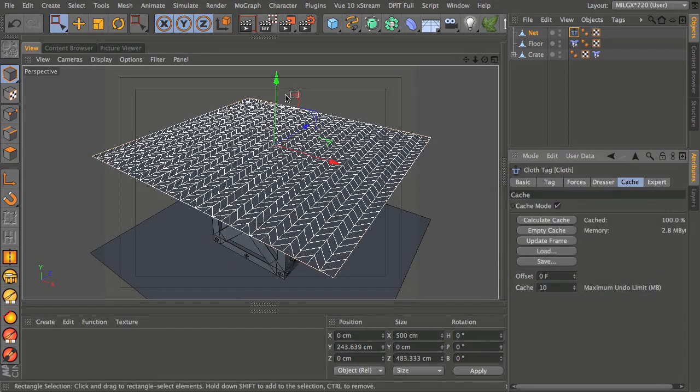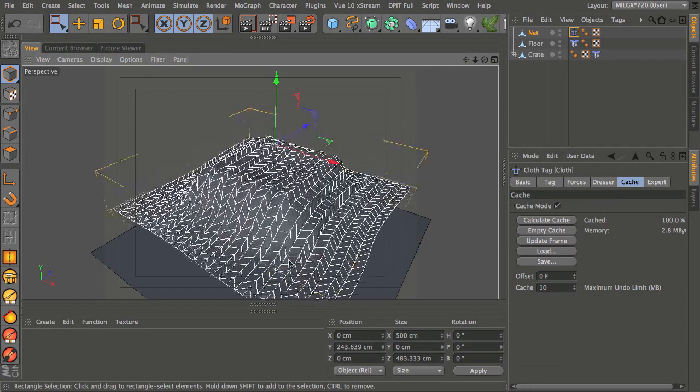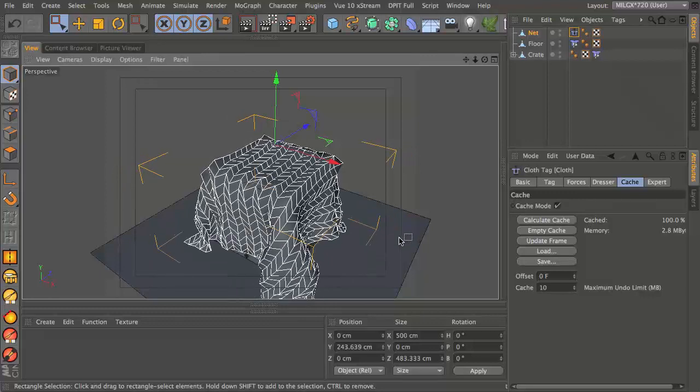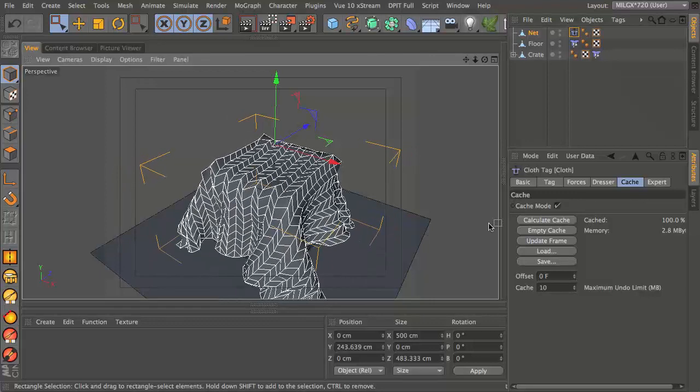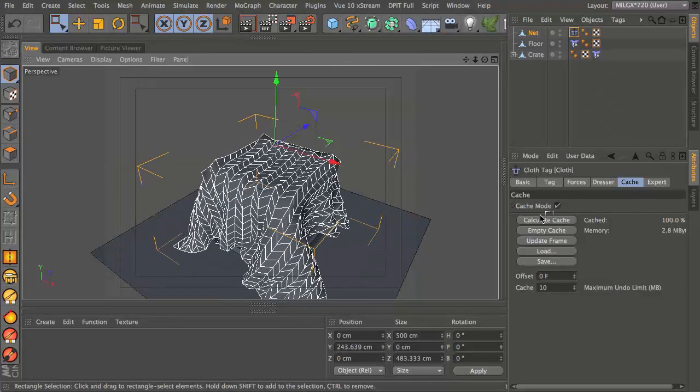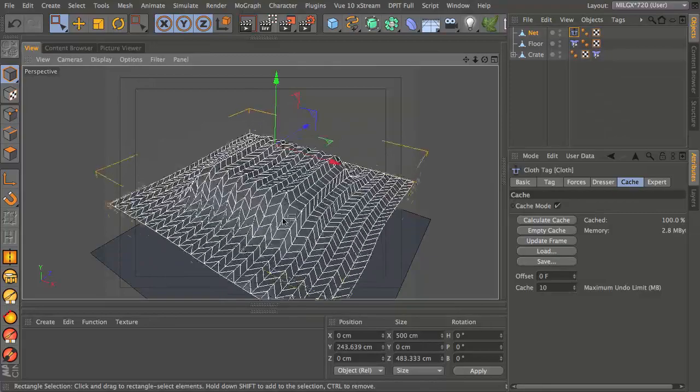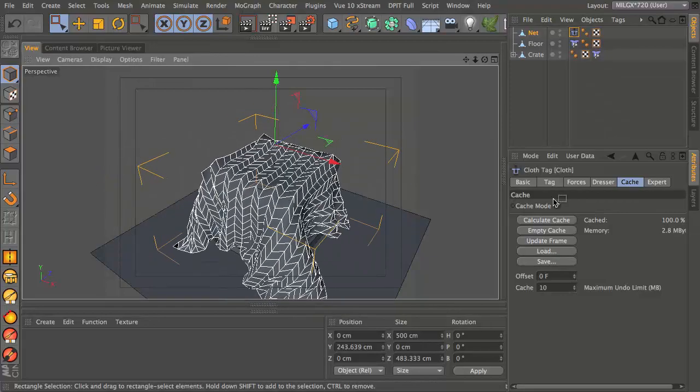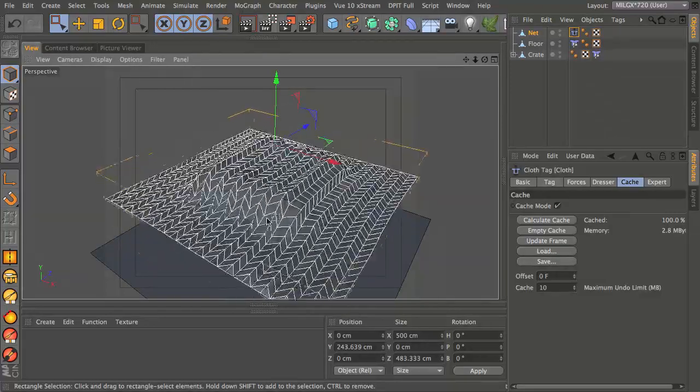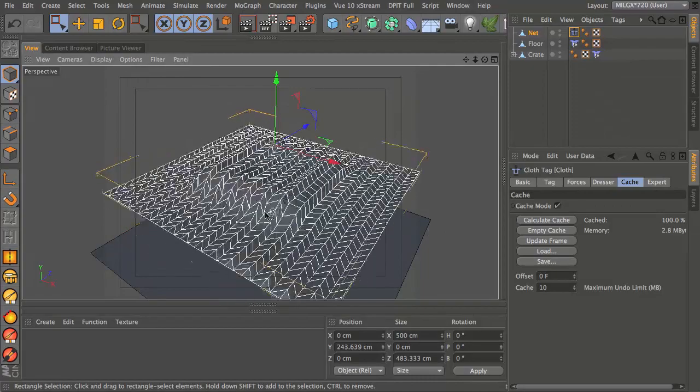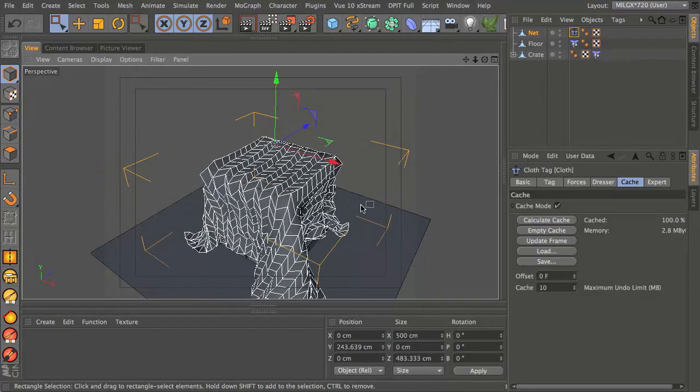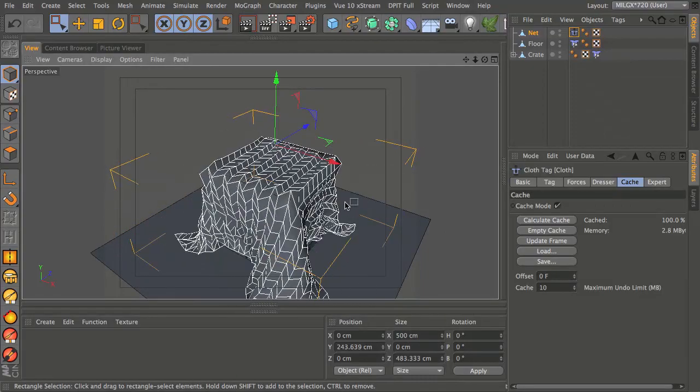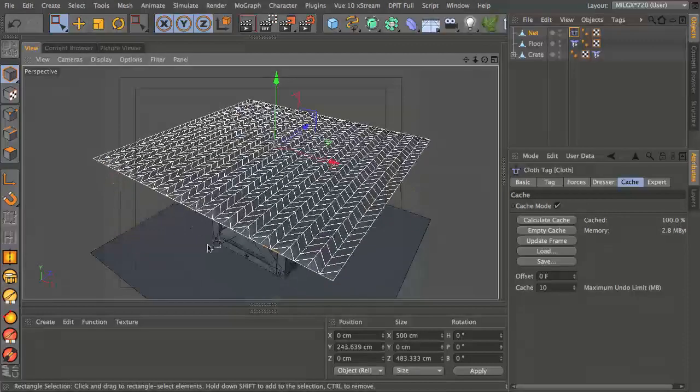At first you might be thinking well nothing's happened, but if you scroll through your timeline you'll see that this actually falls. Just hold down J and drag to the right in your viewport and you can see that this now falls and looks pretty good already.